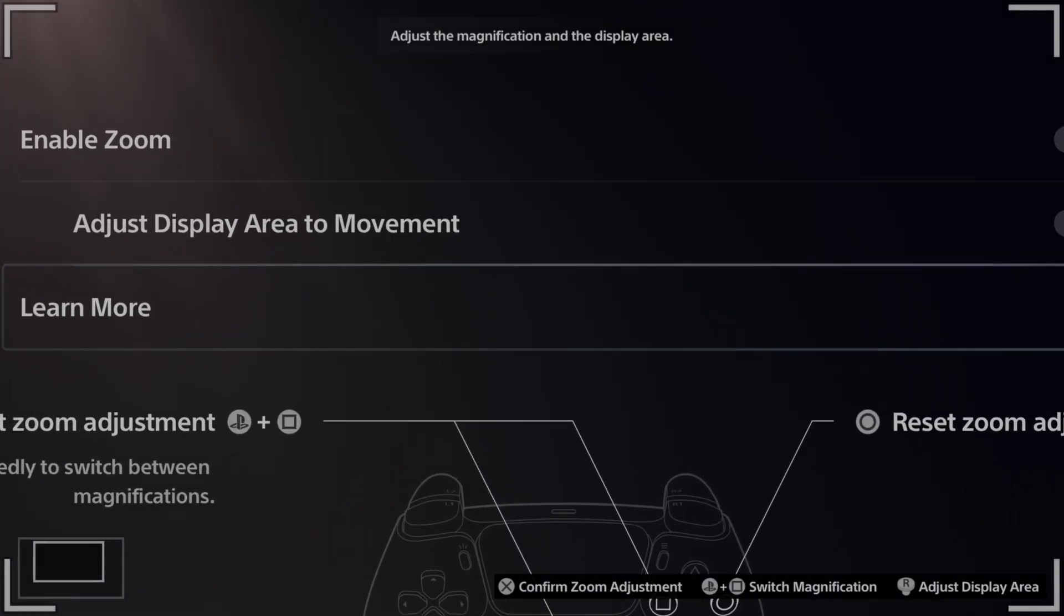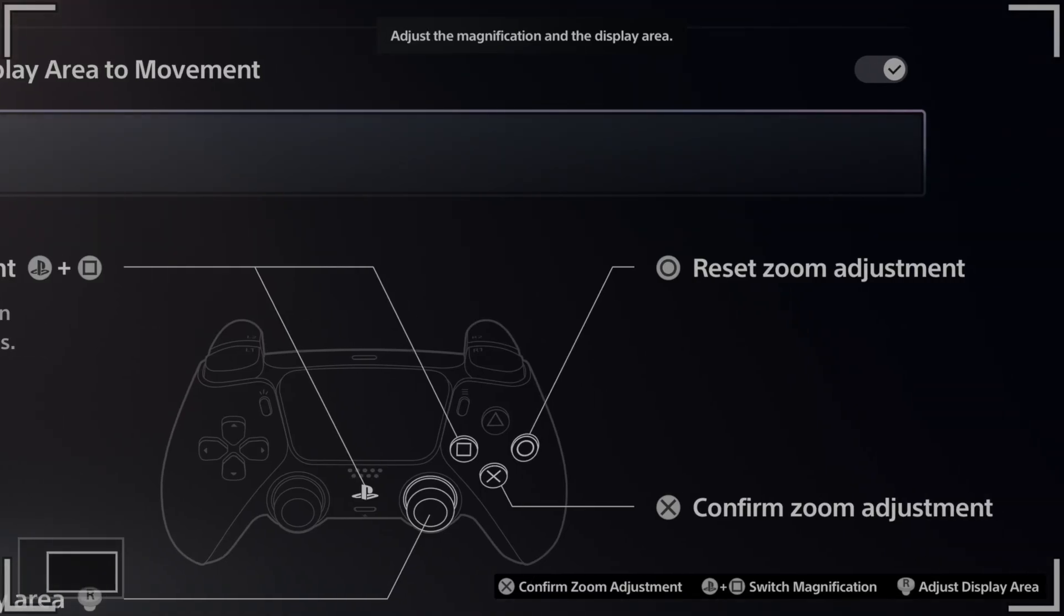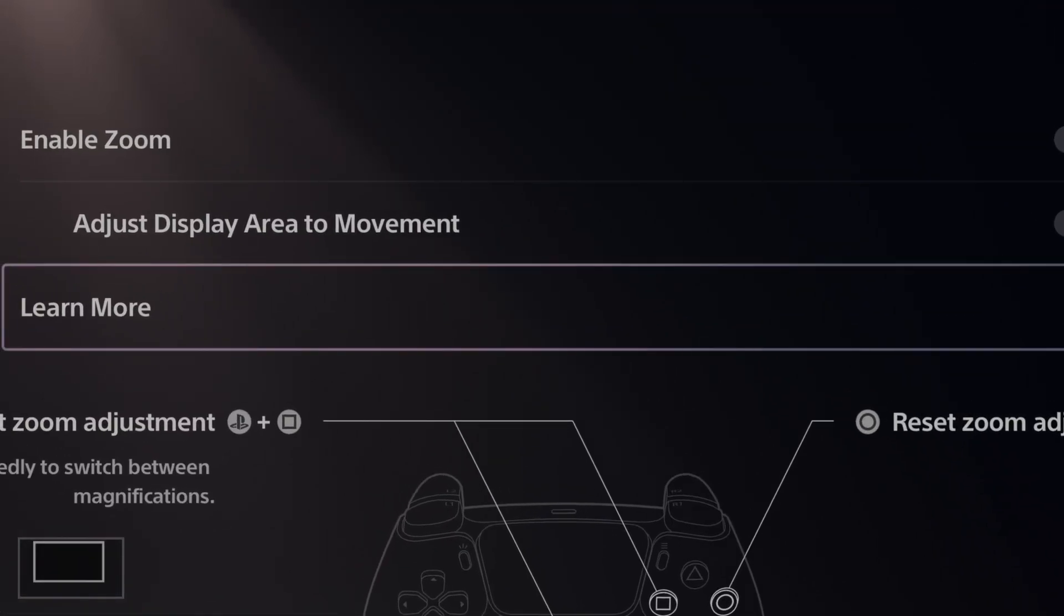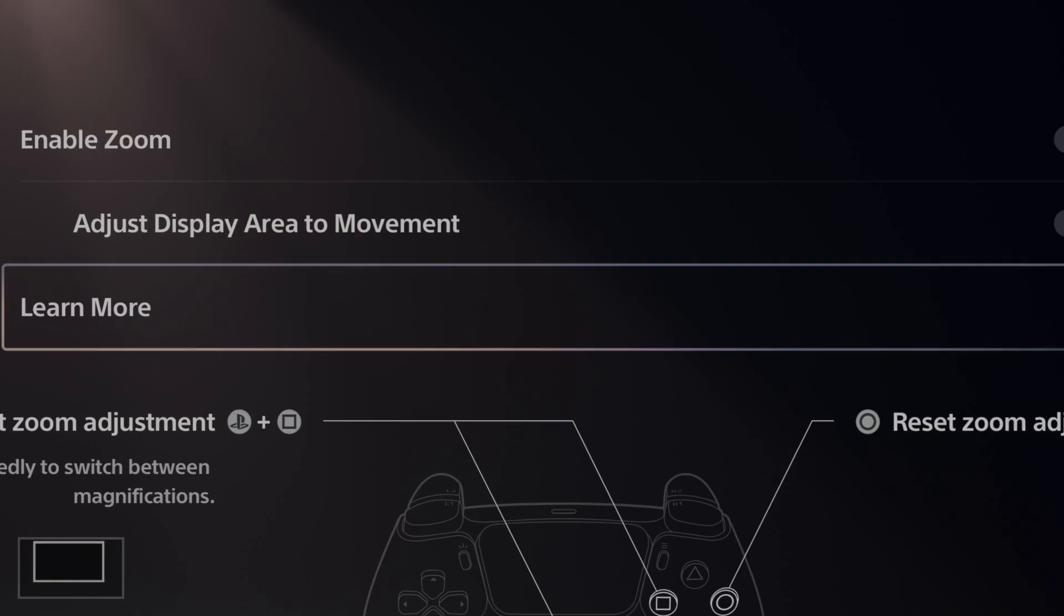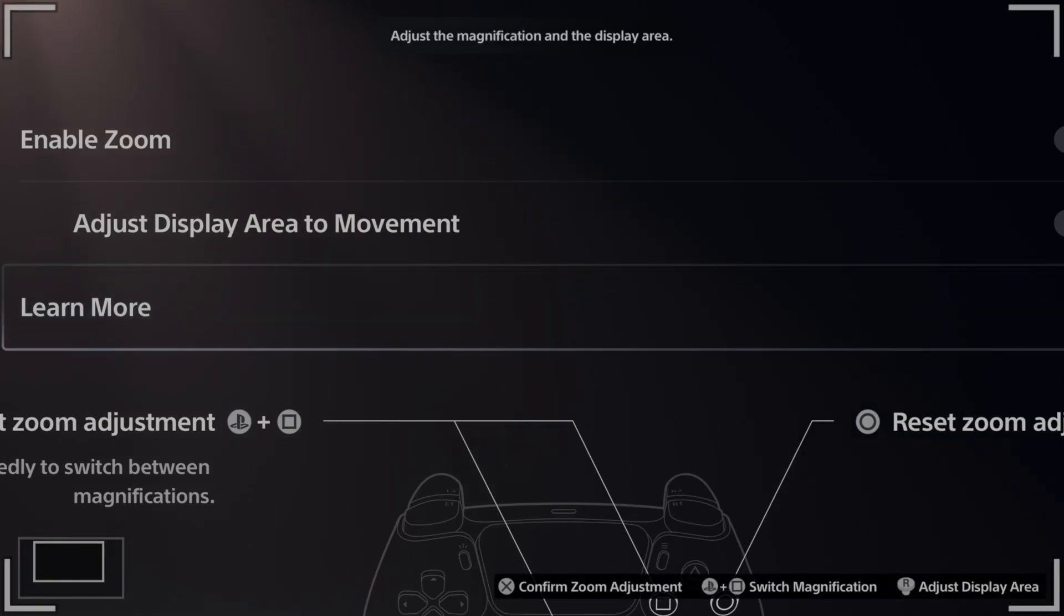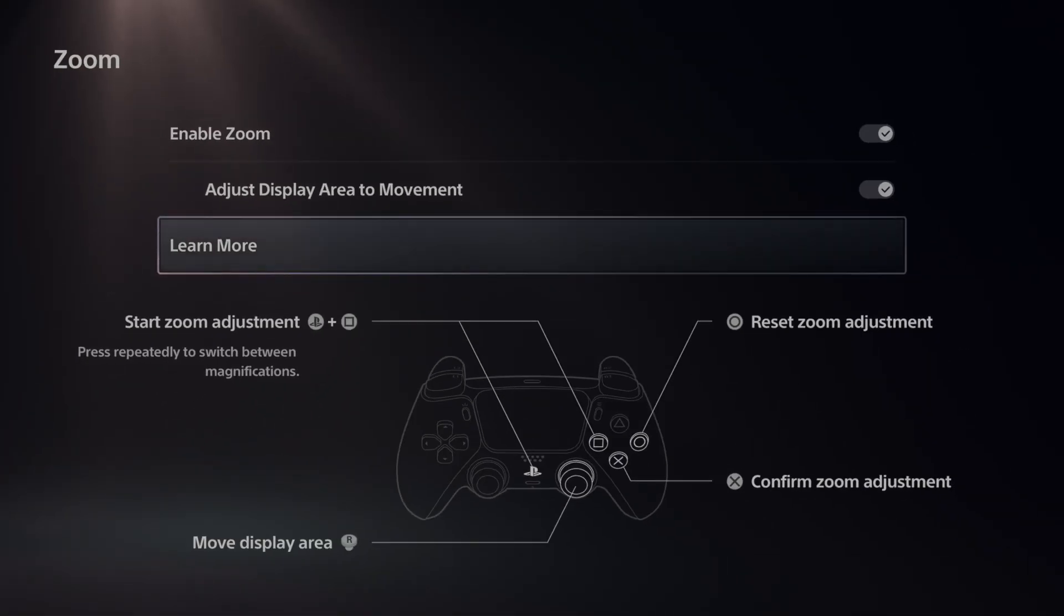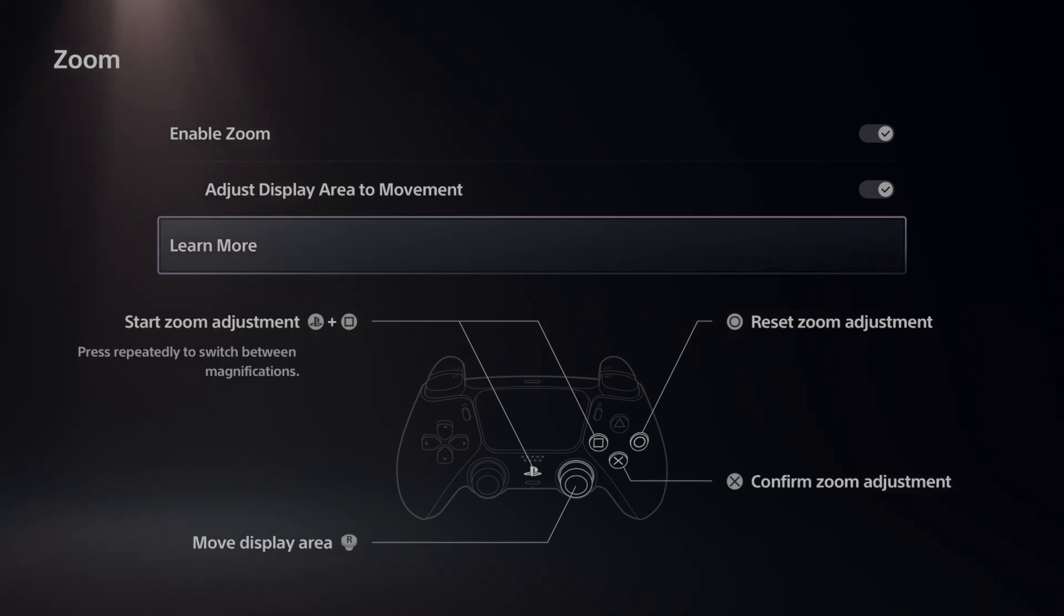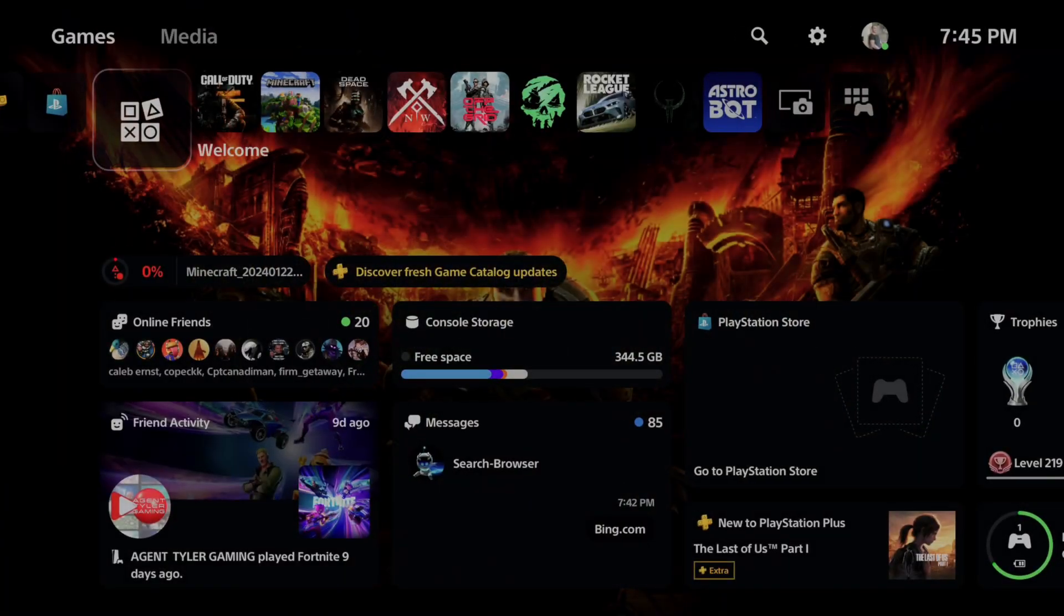I can zoom in, move around with my thumbsticks, then select X and it will confirm the setting so I can keep it where it is. Then I can press those two buttons, PlayStation button plus square, press circle, and I can zoom back out. Get used to it, practice around with it, and then we can go on over back to our messages.